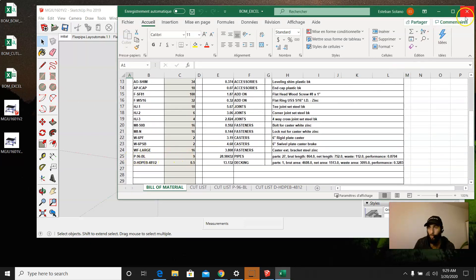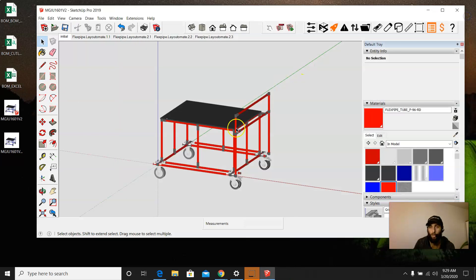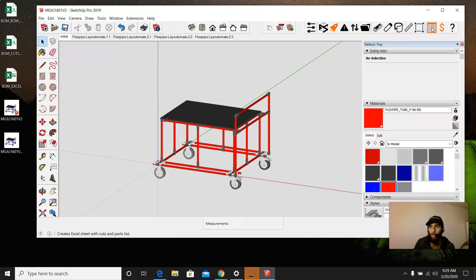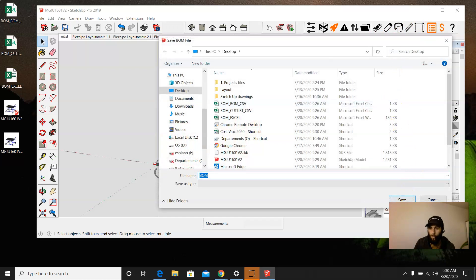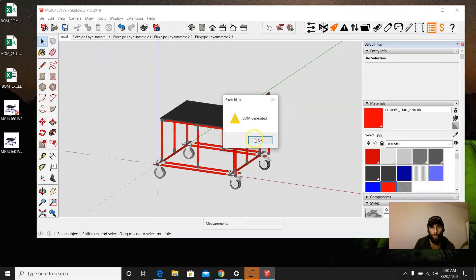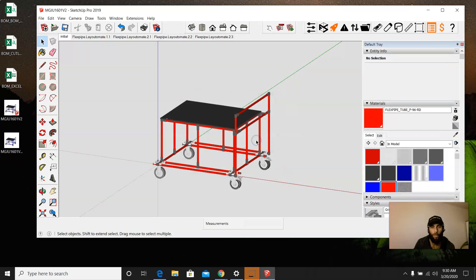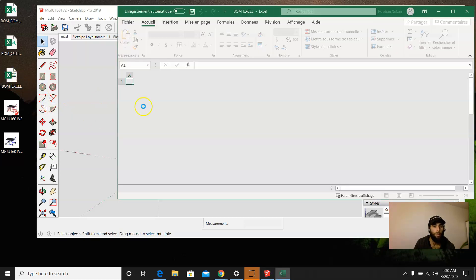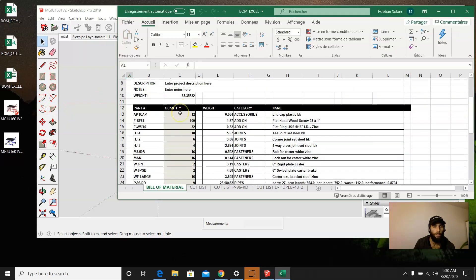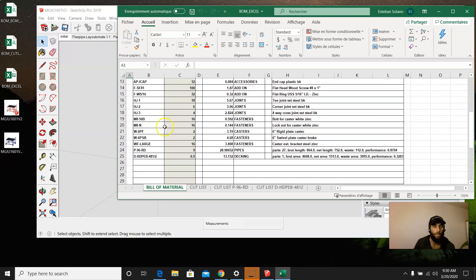But since we saved the new updated drawing, then now we're going to go ahead and regenerate that BOM. And now we should open this up. And it should say, there we go, P96 red.